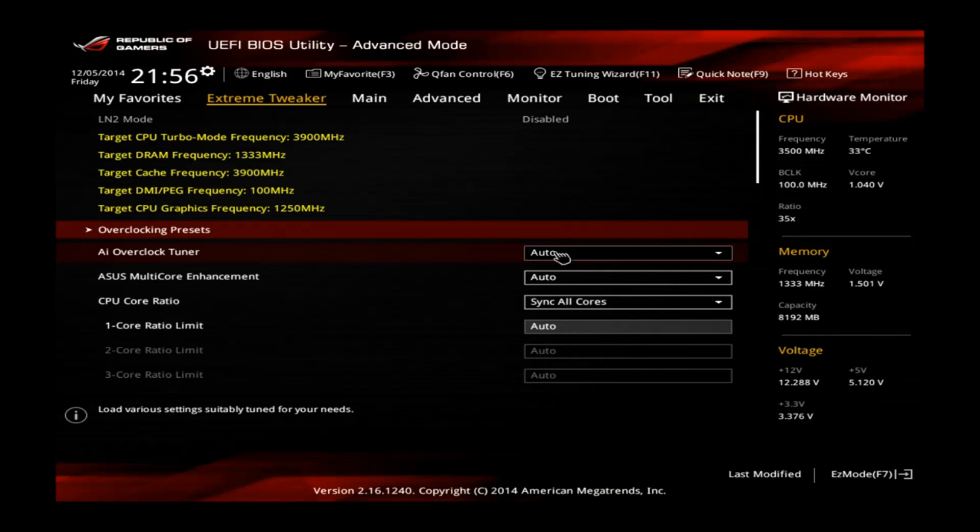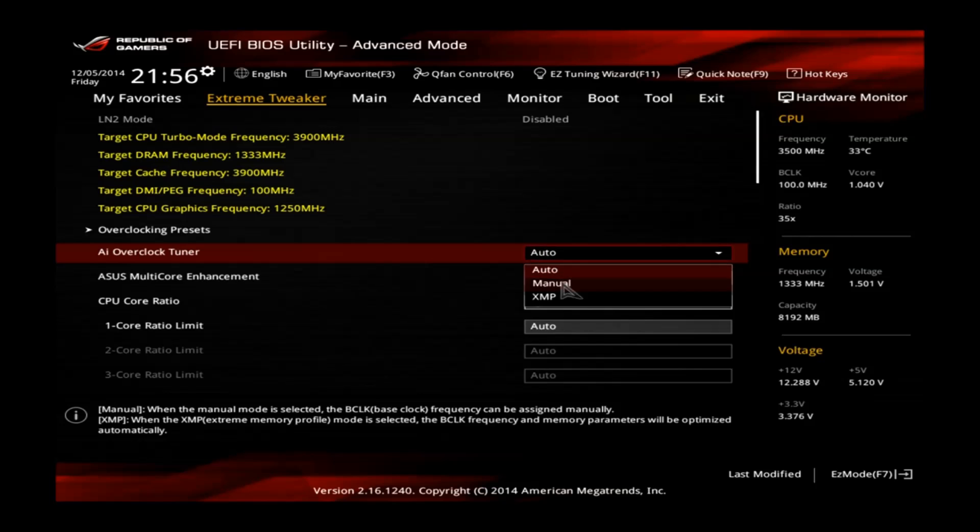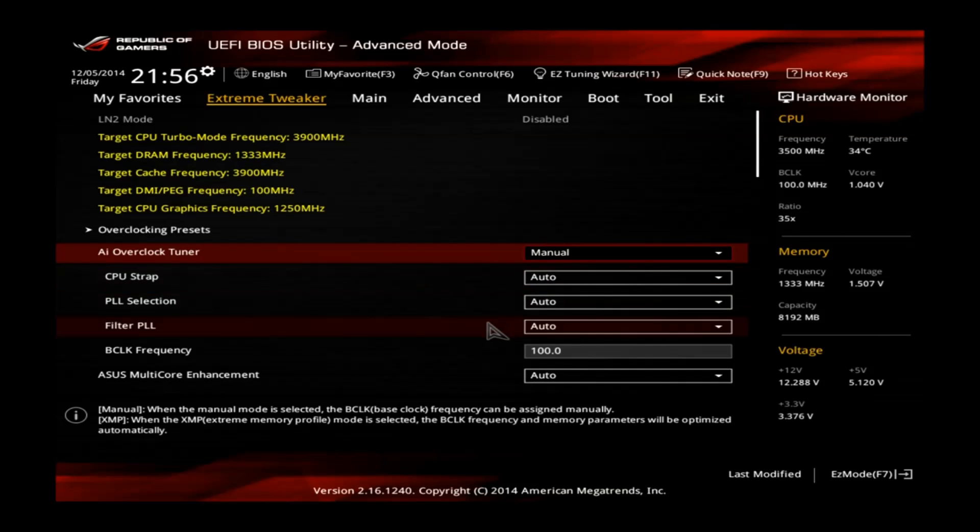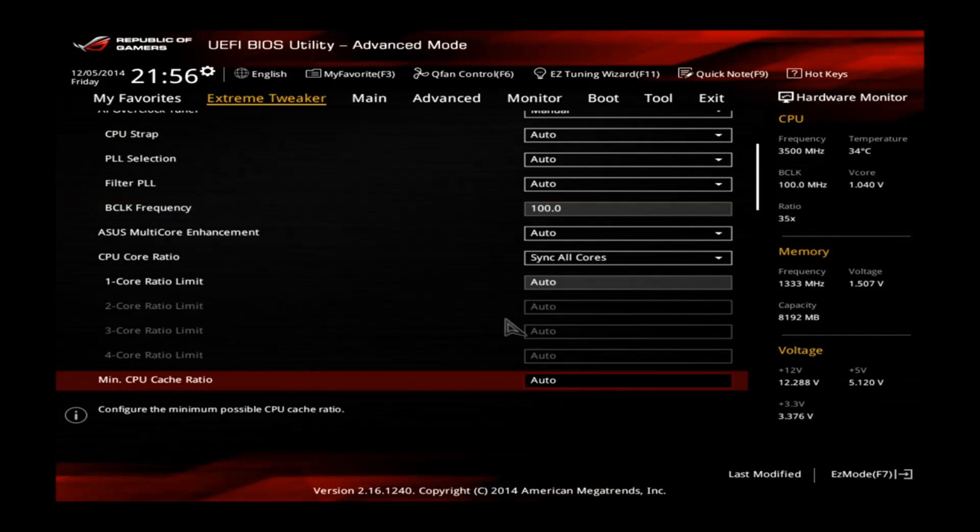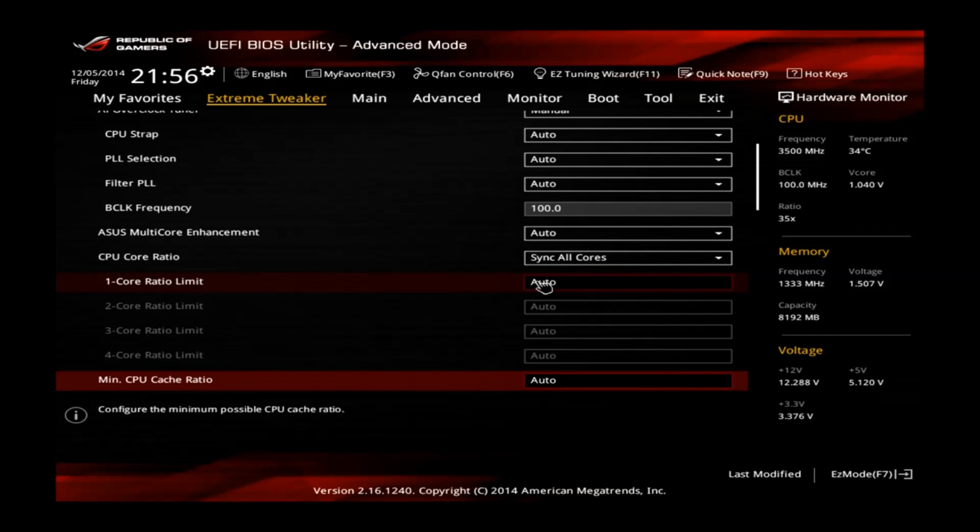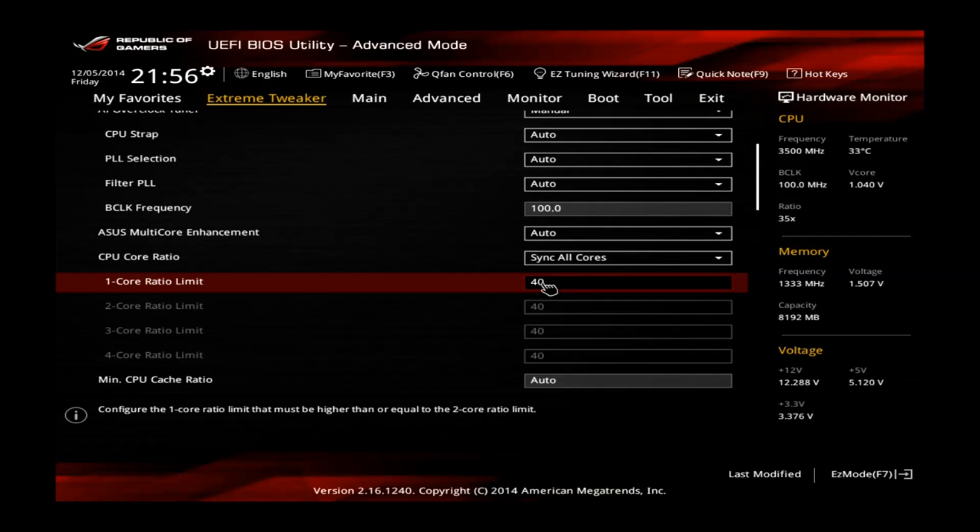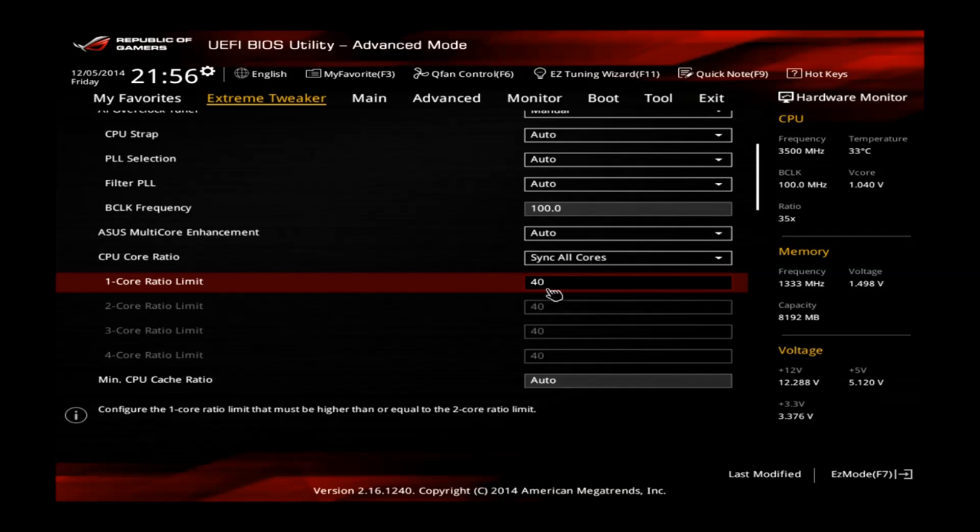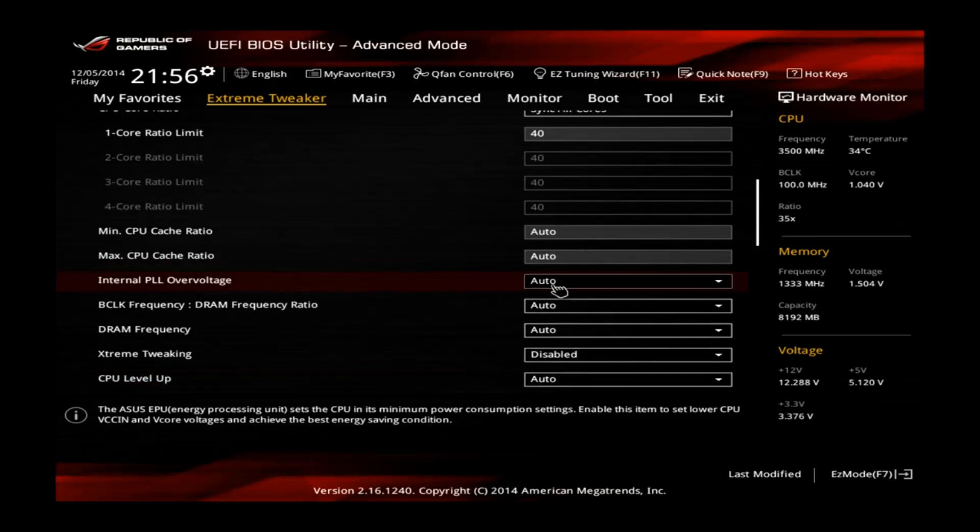First of all, go to the AI overclock tuner and change this one to manual. Scroll down, go to the one core ratio limit and change this one to 40. This will mean that your CPU will be clocked at 4 GHz on all cores, not only one.